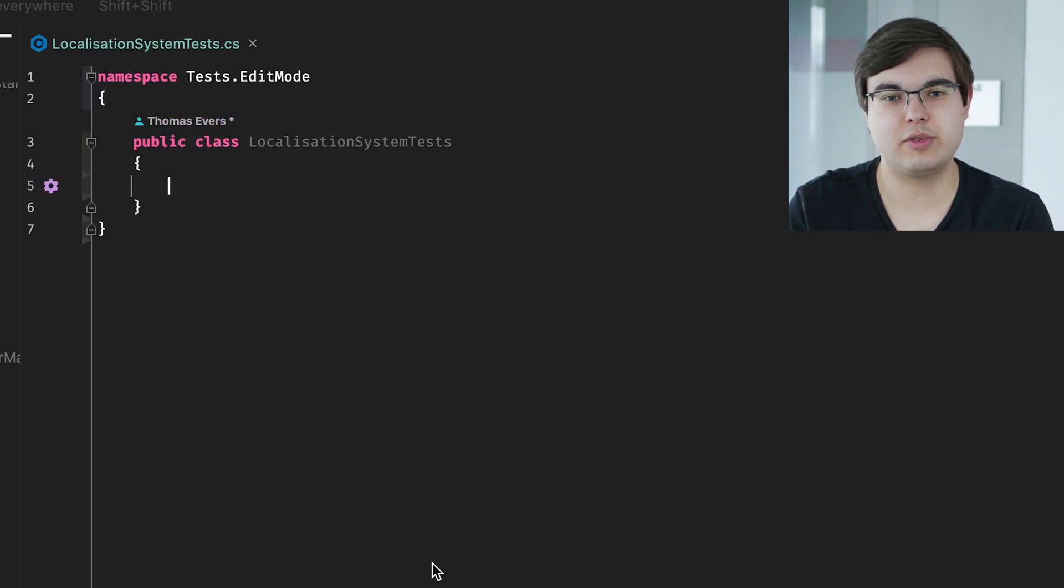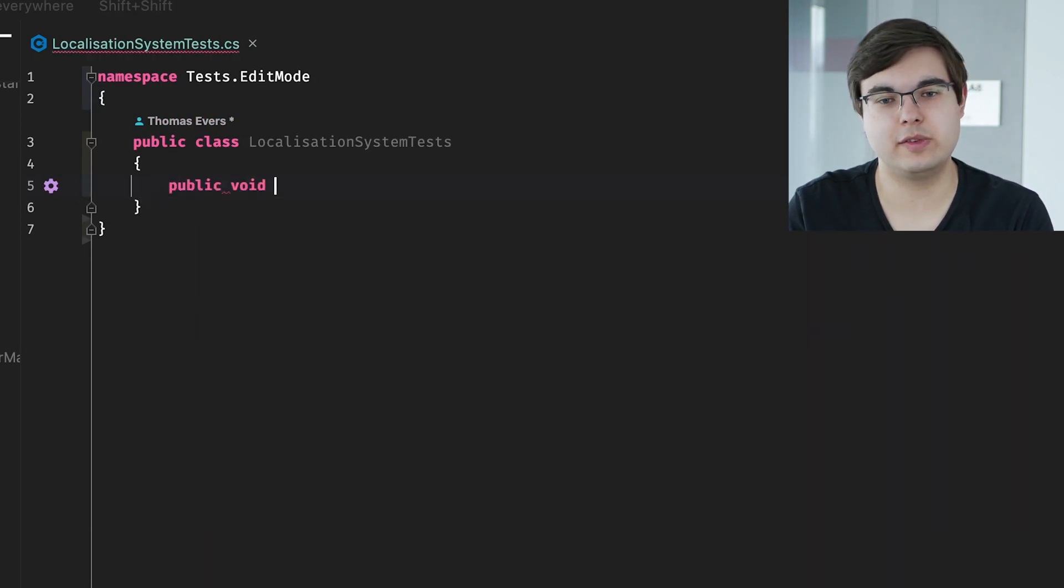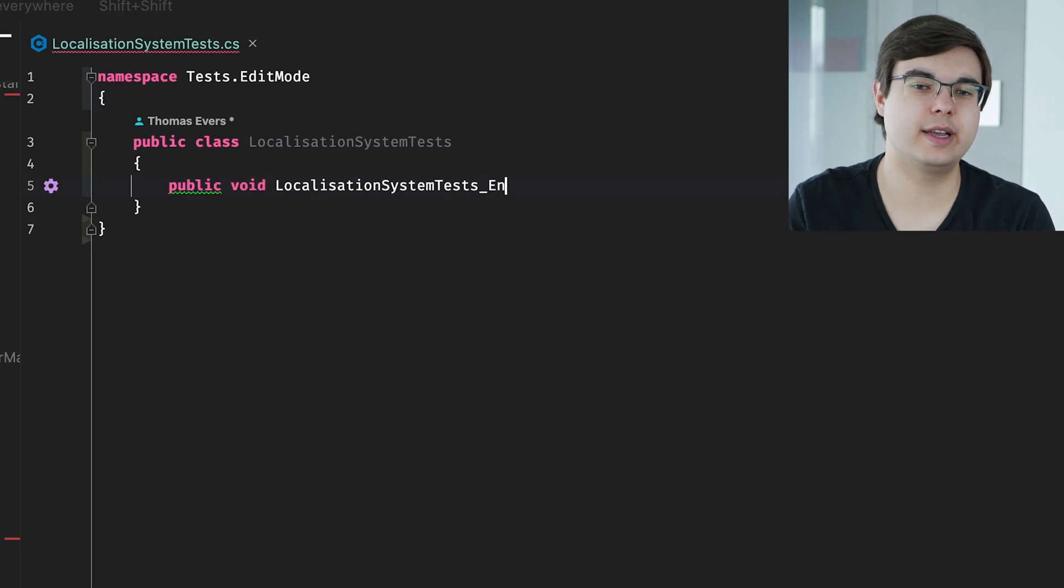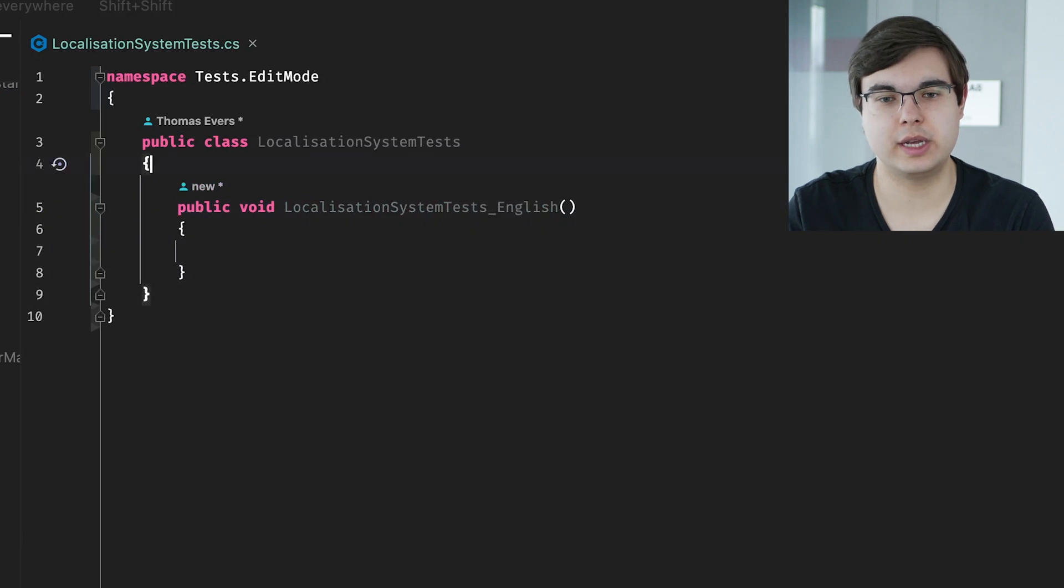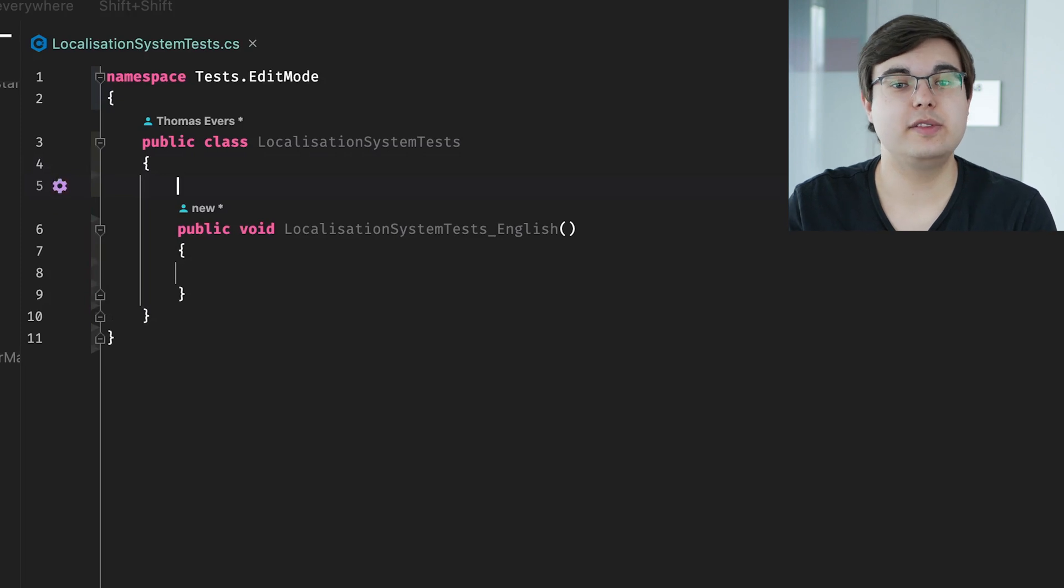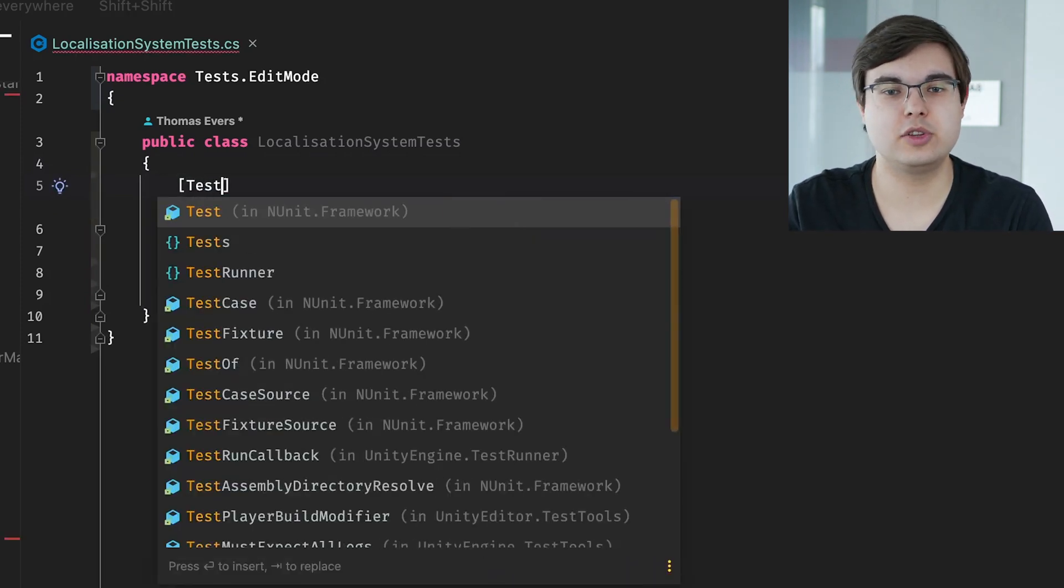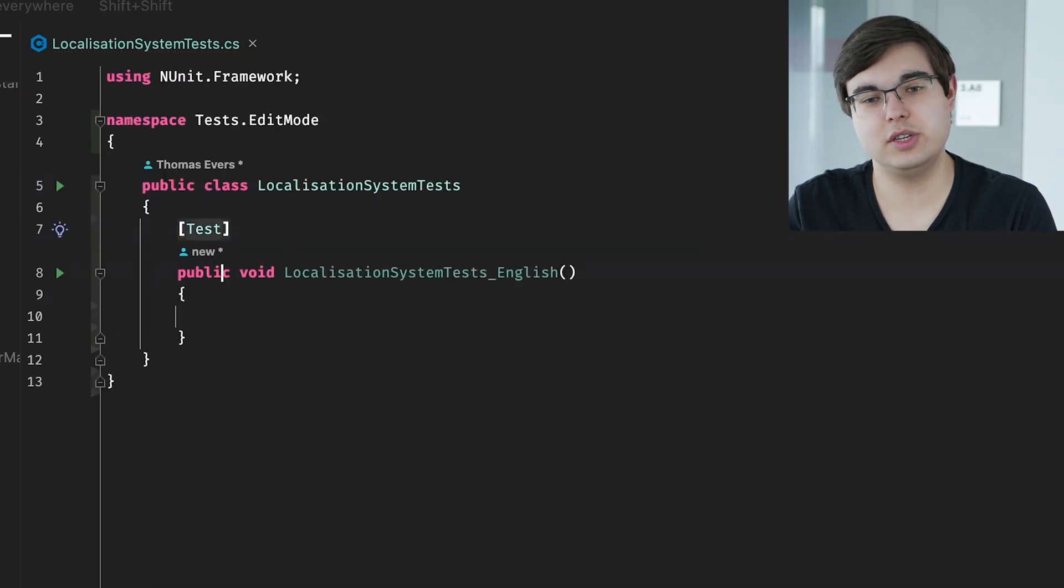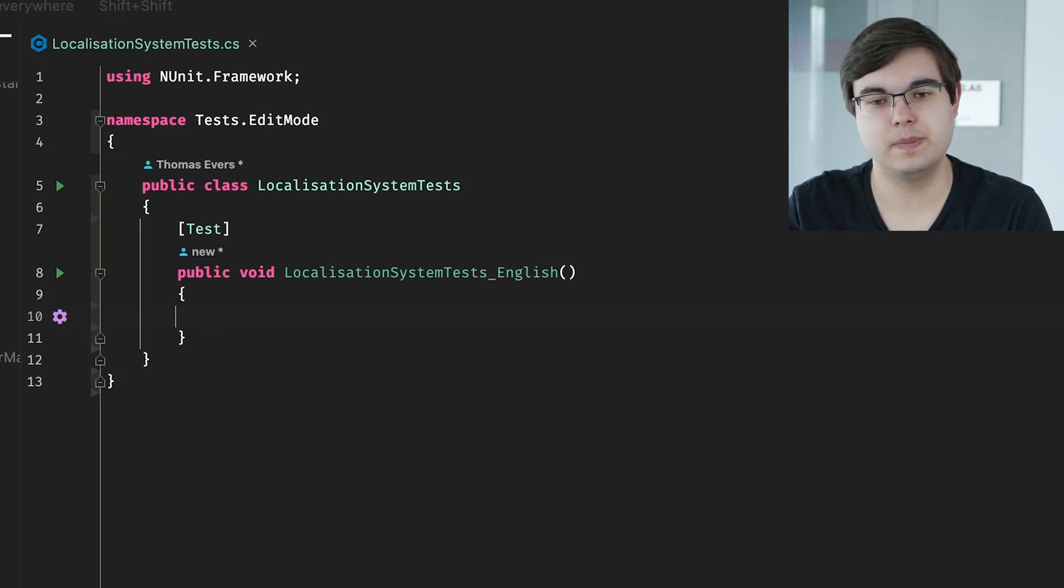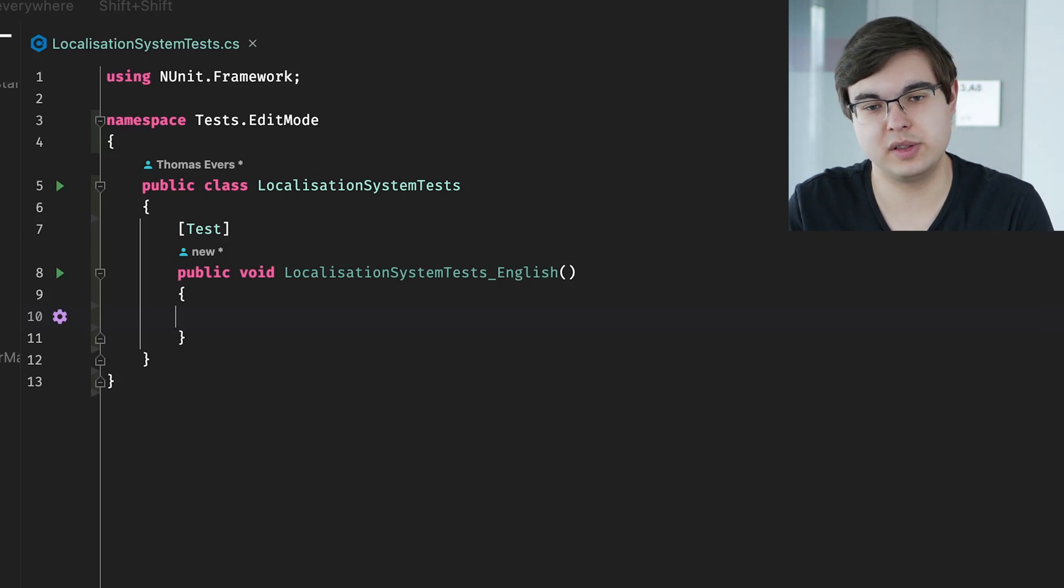Next up, we need to write a method that will handle our tests. It's convenient to name the method something that clearly explains what it is testing. Here, we're going to be testing the English language of our translation system. So, we'll name the method something like Localization System Tests underscore English. Above this method, we'll write the test annotation, which indicates this method should be ran when we're running all our tests. Note that the annotation is different for each testing framework. Since we're using NUnit here, we will be using the test annotation. But make sure to check the documentation for your specific test framework if you're using something different.